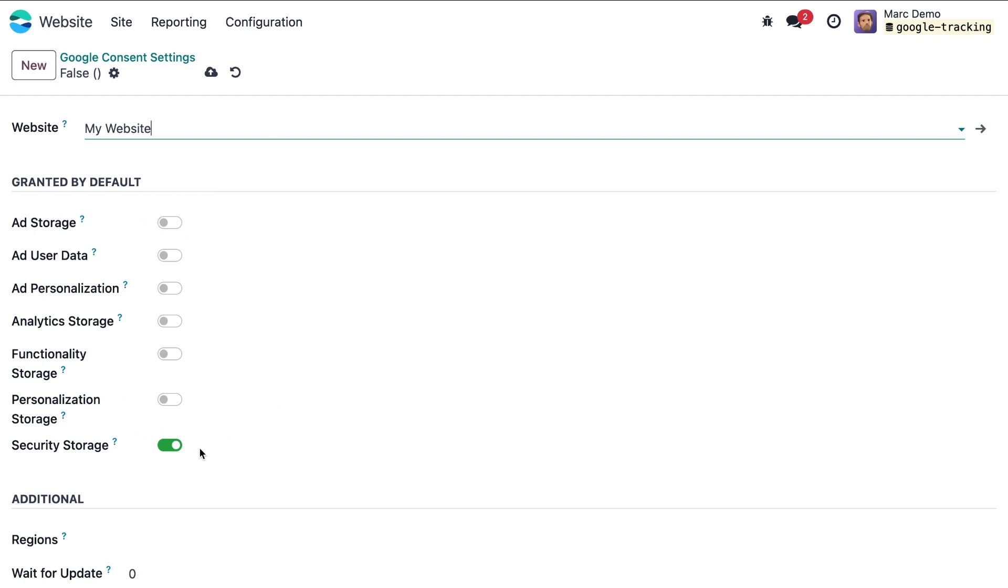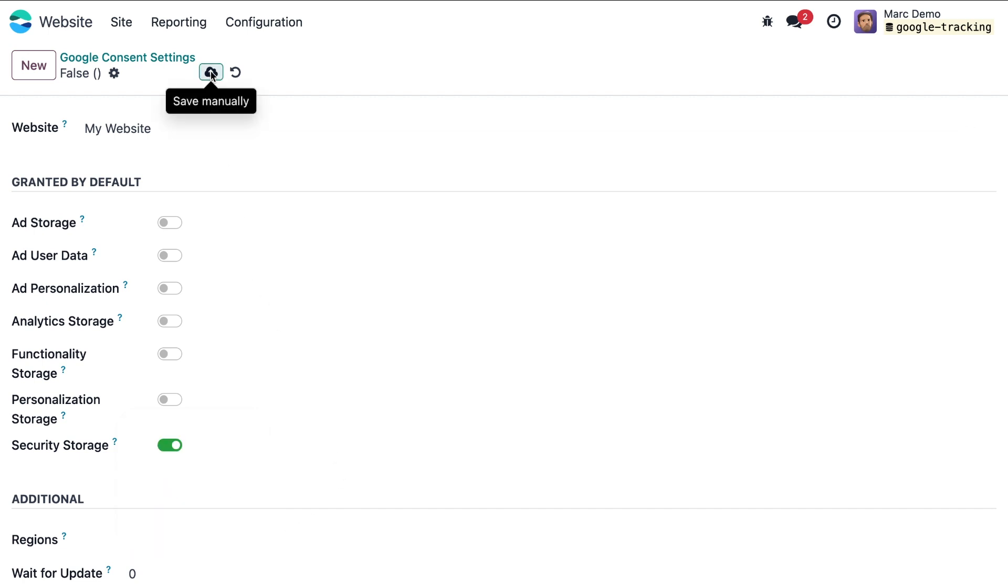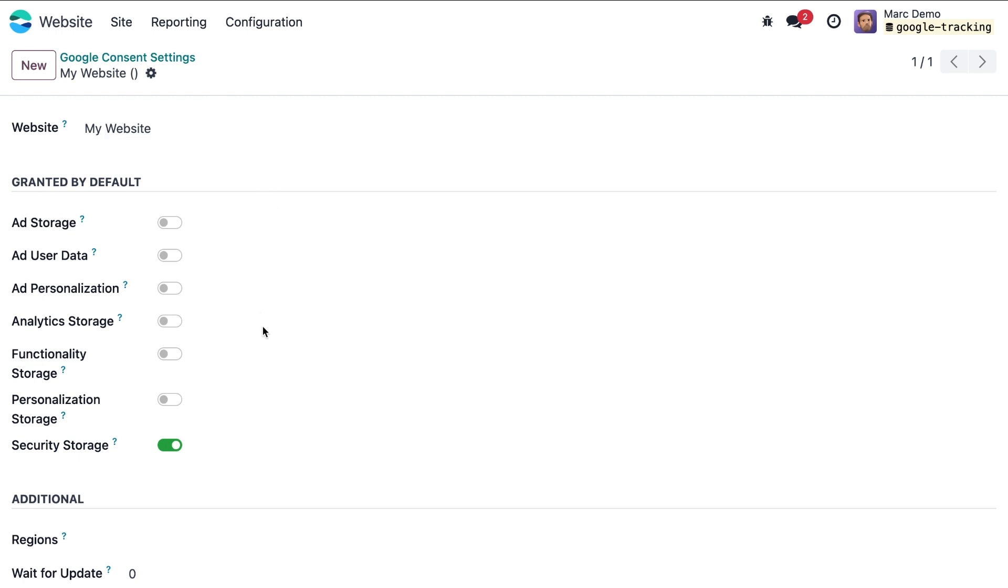You can add a general setting such as enabling only security storage by default, or add specific cookie settings for different countries by selecting a country or region with the values applied by default. In our case we'll create global settings.